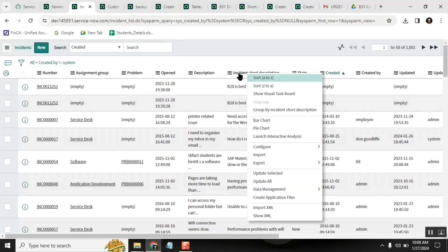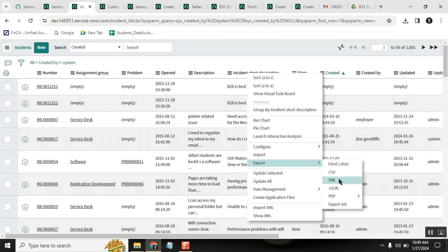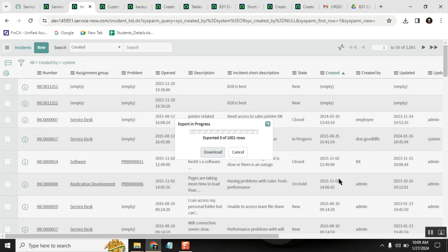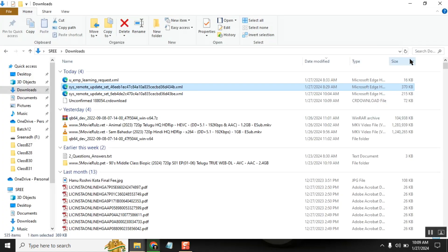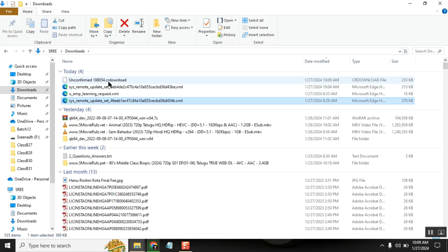Right-click on the column header and select 'Export to XML.' This will export all those data records into an XML file — that is your data backup. You can see the file being downloaded now. Once exported, you'll have all the records in the form of an XML file safely stored.